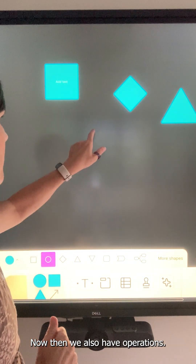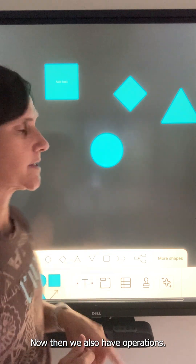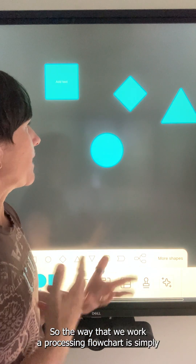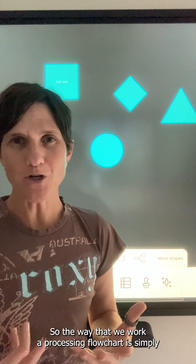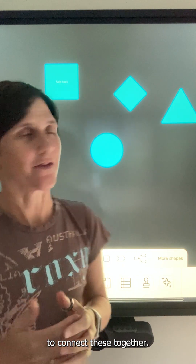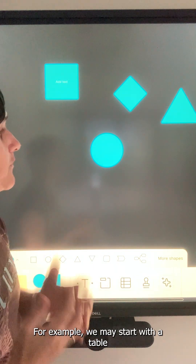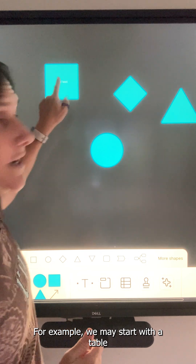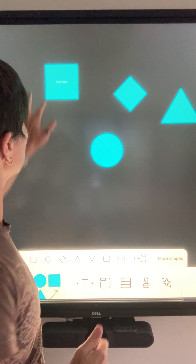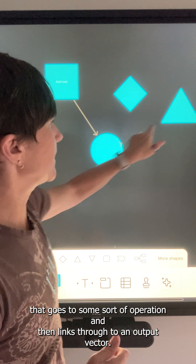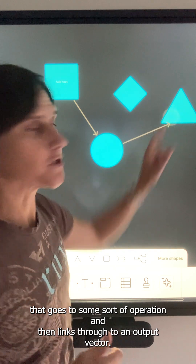We also have operations. The way that we work a processing flowchart is simply to connect these together. For example, we may start with a table that goes to some sort of operation and then links through to an output vector.